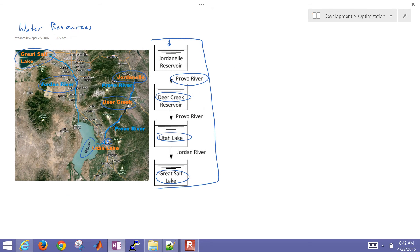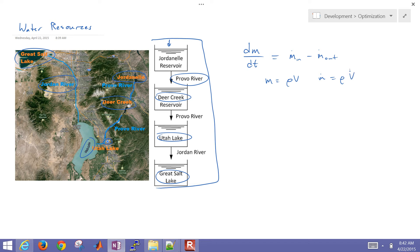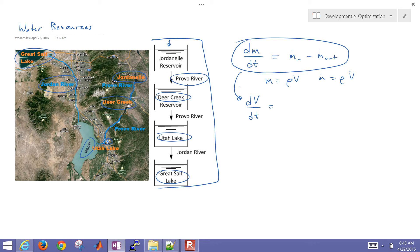We want to develop a dynamic model for this, using a very simplified approach - just a mass balance. The accumulation, the mass change with time, is equal to the mass flow rate in minus the mass flow rate out. Mass equals density times volume, and mass flow rate equals density times volumetric flow rate. Assuming constant density for water, this reduces down to a volume balance.